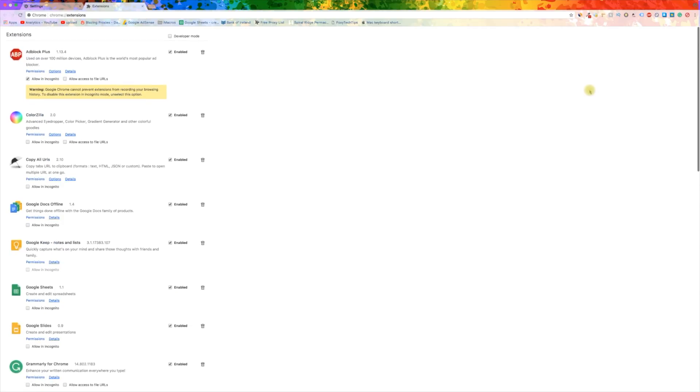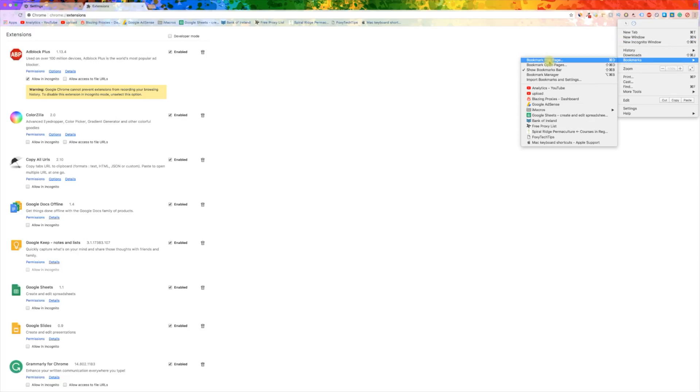Once you have deleted your extensions, click on the menu button again. Now choose bookmarks, and then click manage bookmarks.